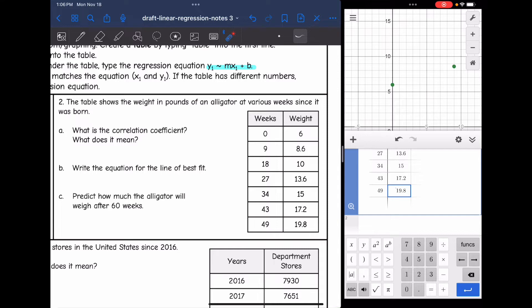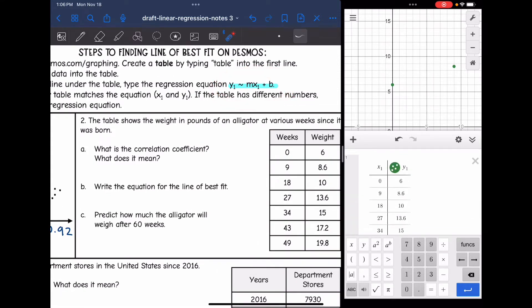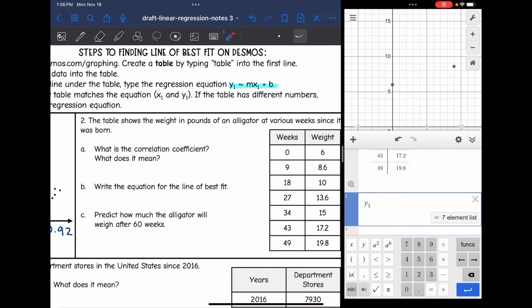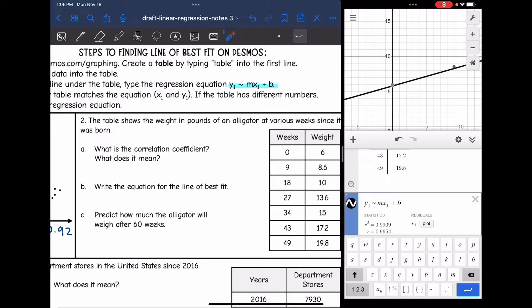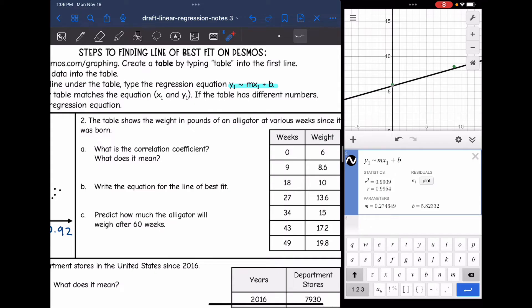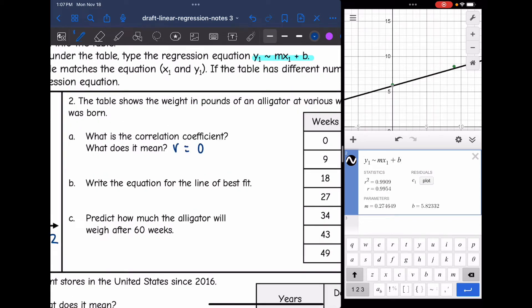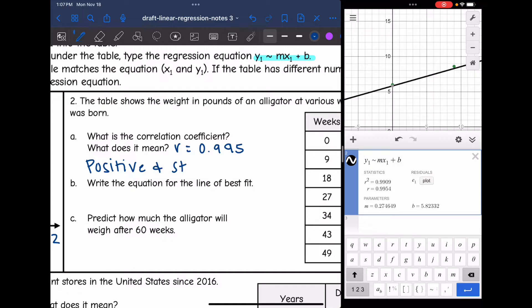I double-checked and it looks good. Now I'm ready to type in the regression equation. I have x1 and y1 in my table, so I'll use: y1 ~ mx1 + b. Here is all my information about this data. The correlation coefficient r is 0.995. It's a positive r value, so they have a positive correlation. Since 0.995 is very close to 1, it is a strong positive correlation, meaning our line of best fit is going to be very accurate.